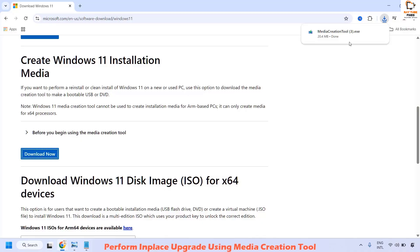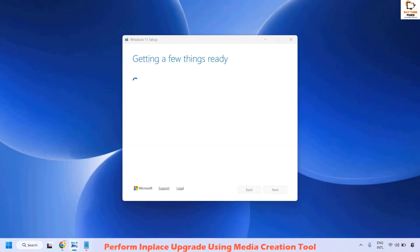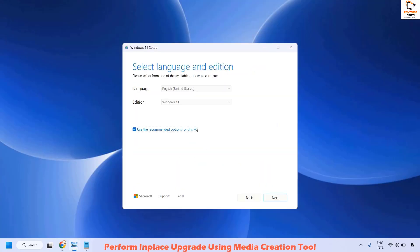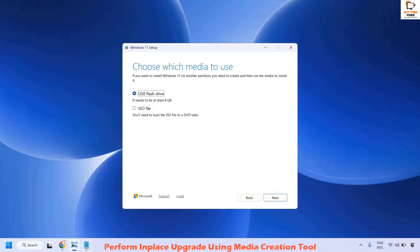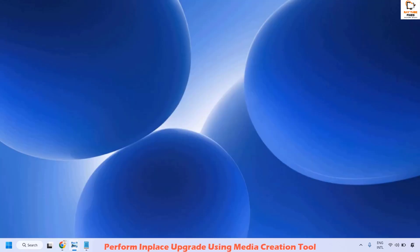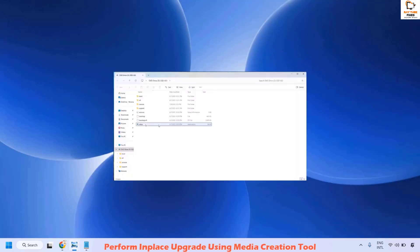Once the Media Creation Tool download is complete, double-click the file and click Yes. You will see a prompt saying 'Getting a few things ready', followed by the End User License Agreement — click Accept. Select your language and edition, use the recommended options for this PC, and click Next. Choose ISO file and click Next, then save the file to your Downloads folder. Once the download is complete, it will take you to setup.exe.